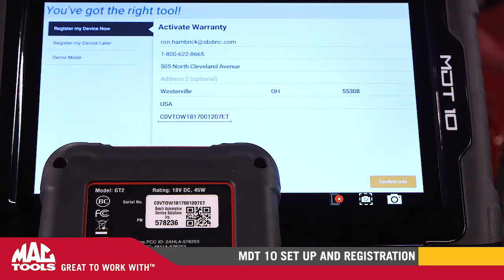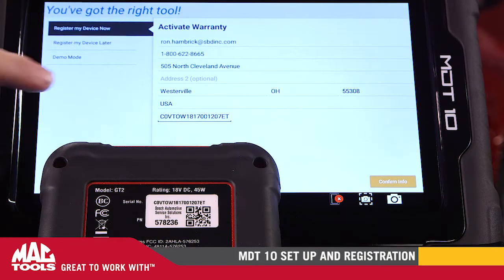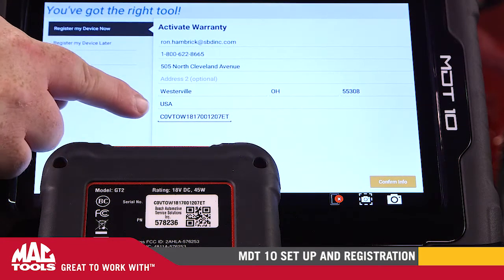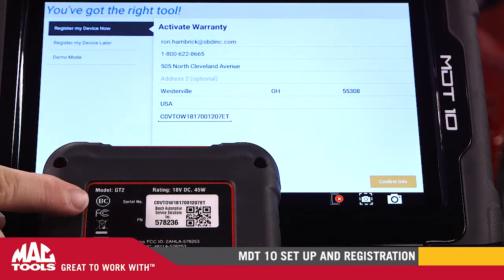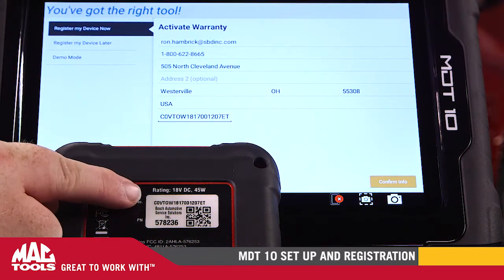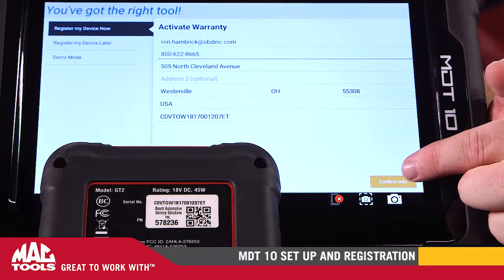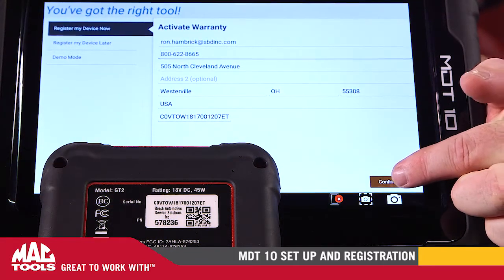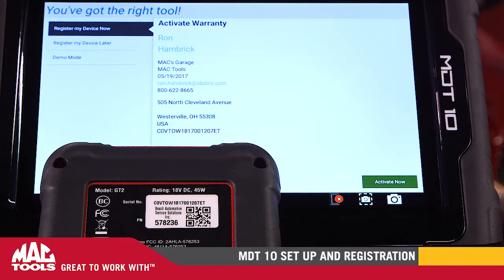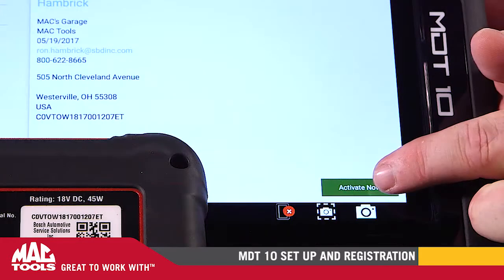After entering your email, phone number, and street address, enter your VCI serial number from the back of the VCI unit. Hit Confirm and then the Activate Now button.